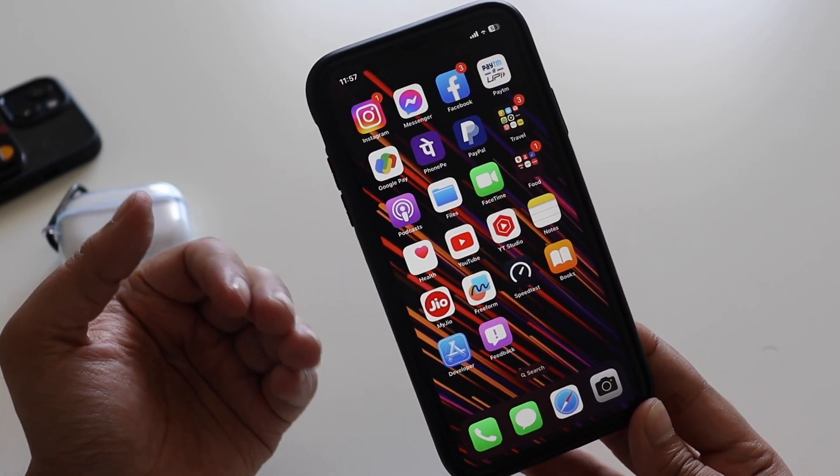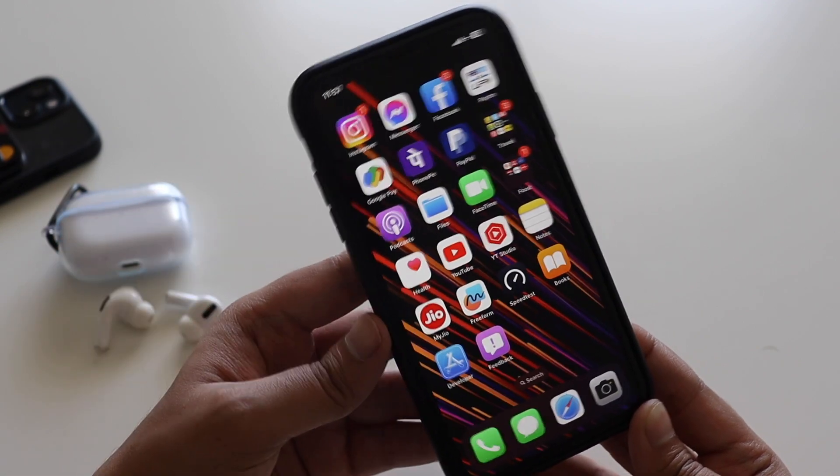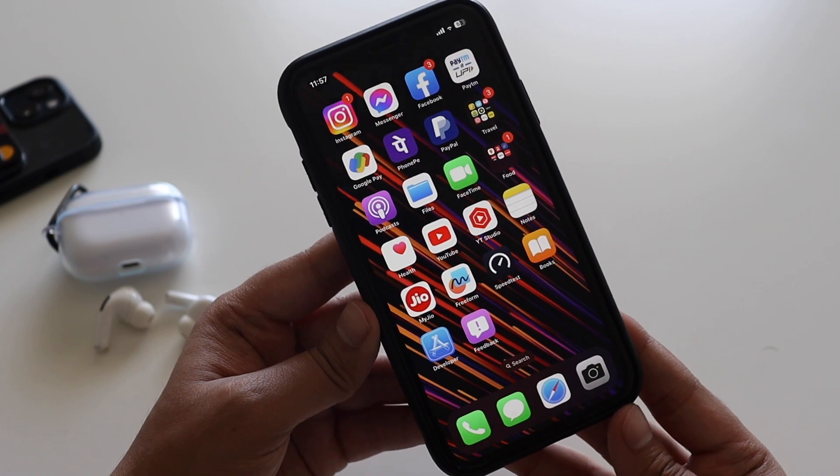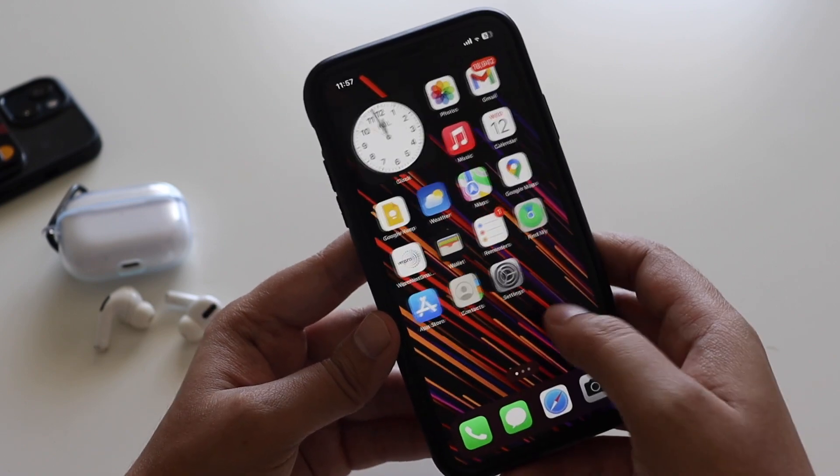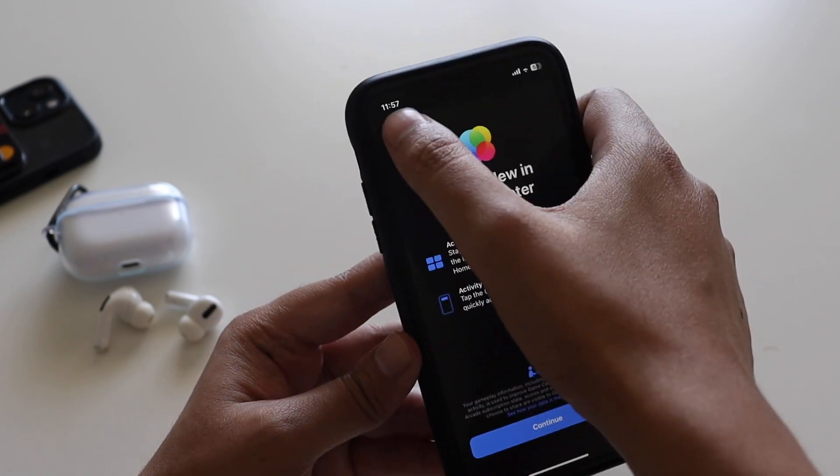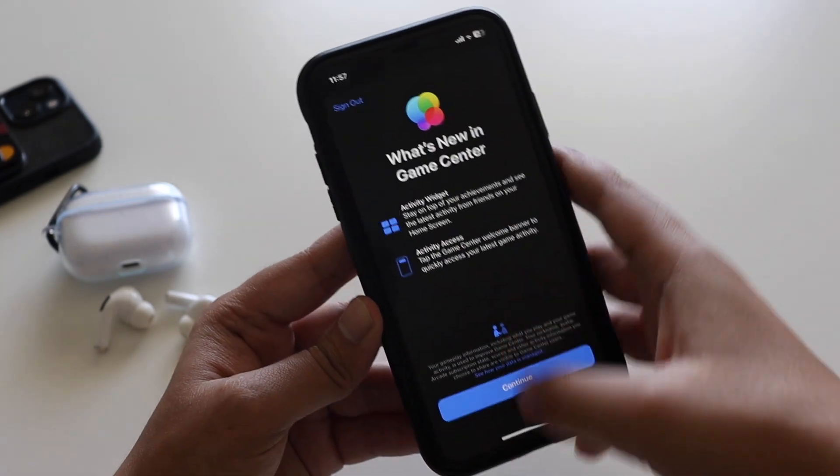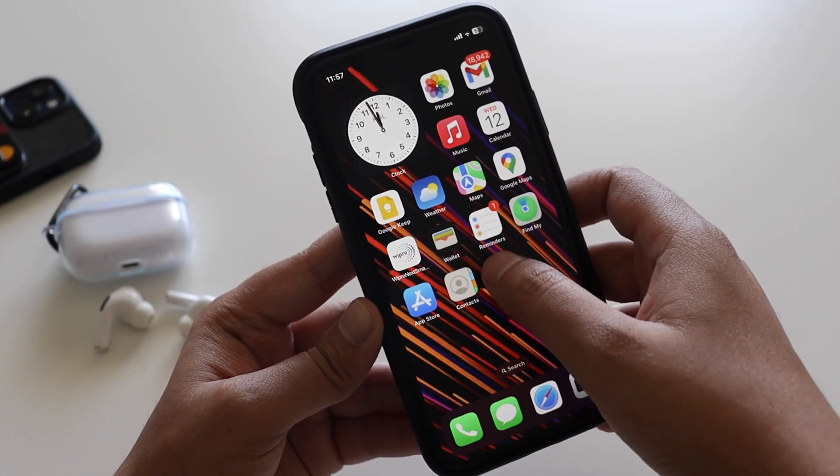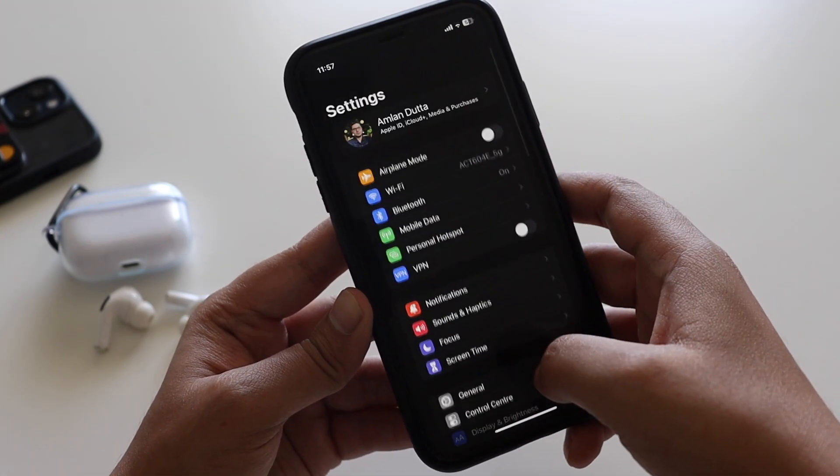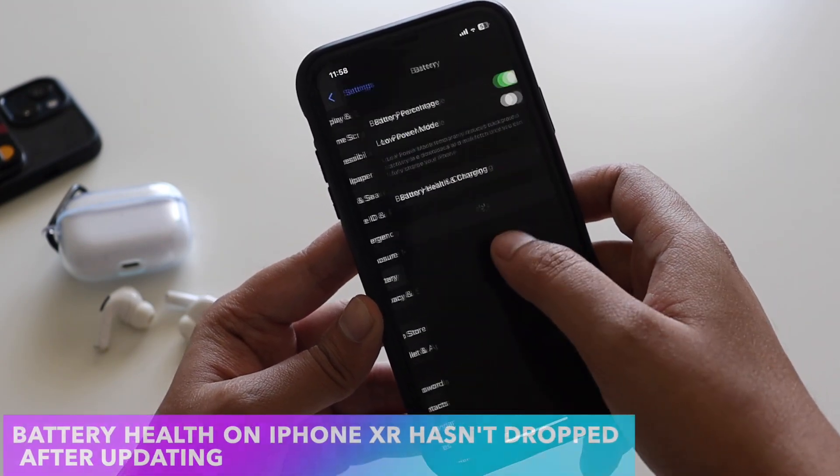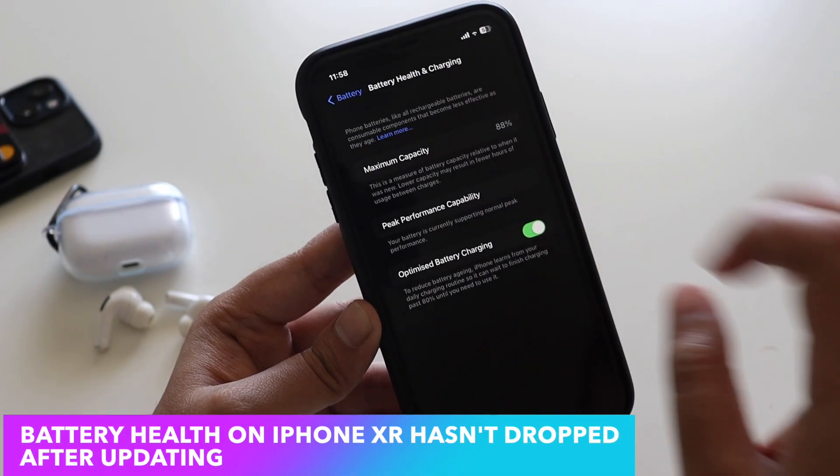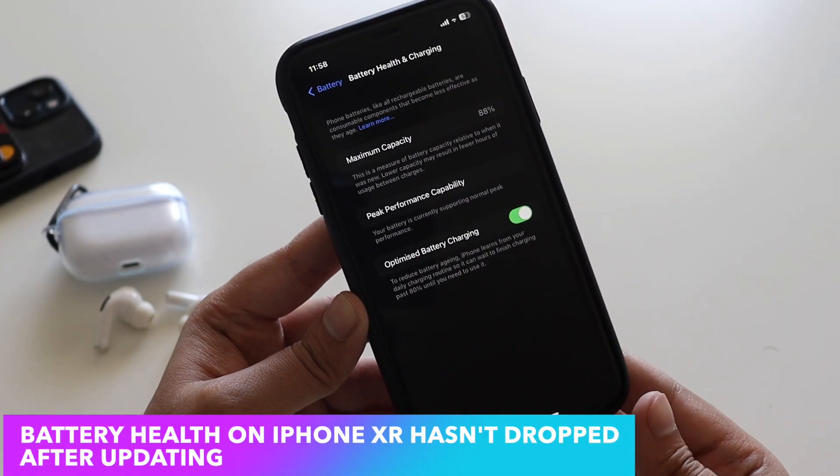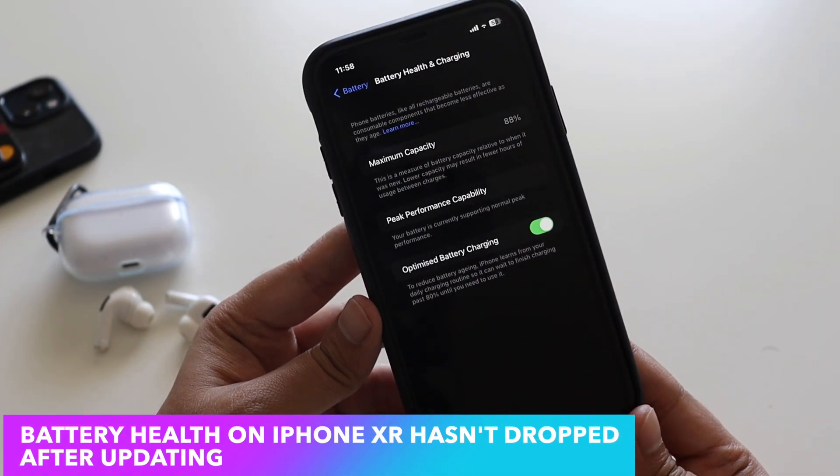Now talking about the settings here, if I just go to the battery section and let me see whether the battery health has been degraded or not. It looks like it is still holding 88% of battery health, so the battery health has not been degraded.